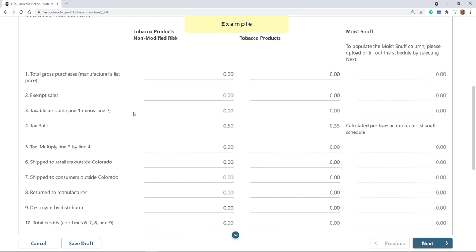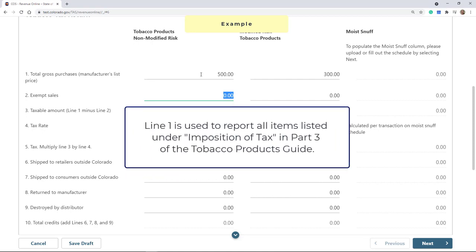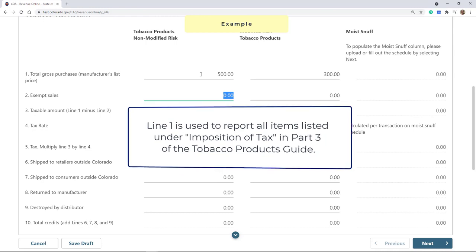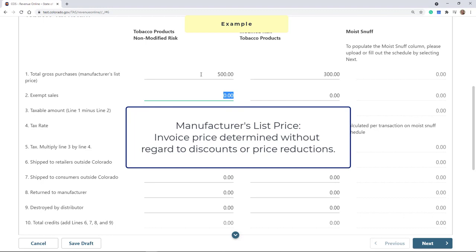For Line 1, enter the total gross purchases of non-modified risk and modified risk products at the manufacturer's list price. Line 1 is used to report all items listed under Imposition of Tax in Part 3 of the Tobacco Products Guide. Please note that the manufacturer's list price is the invoice price for which a manufacturer or supplier sells a product to a distributor, and is determined without regard to any discounts or other price reductions allowed by the manufacturer or supplier.